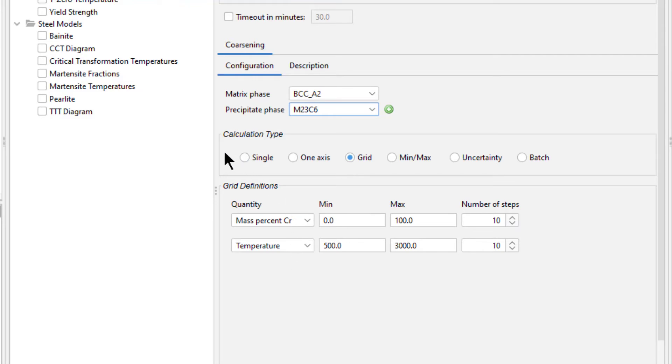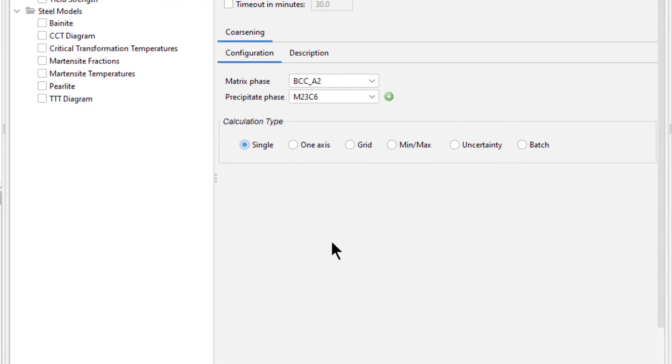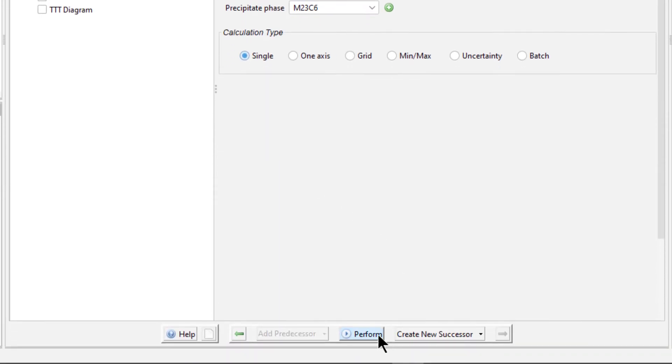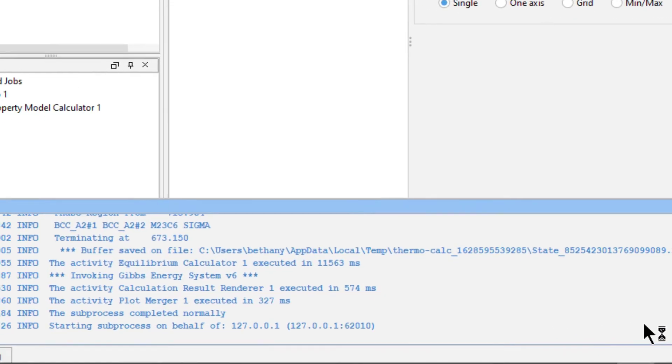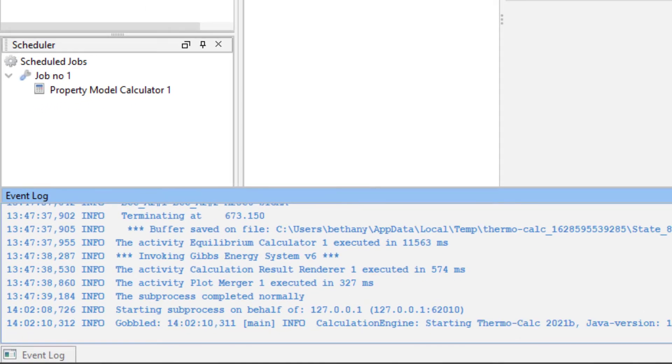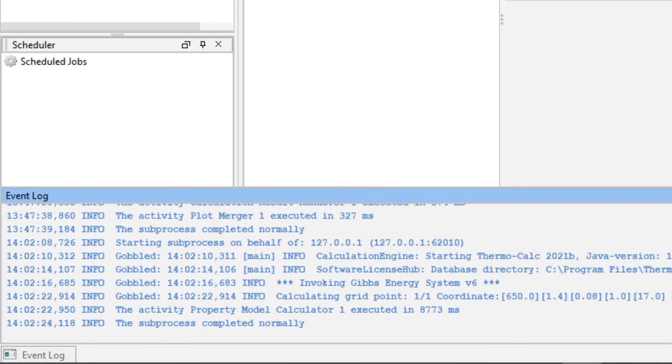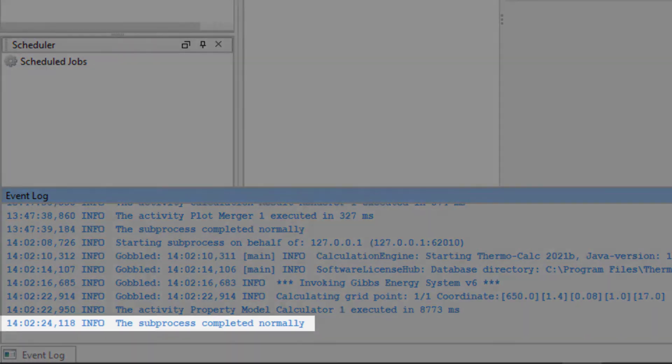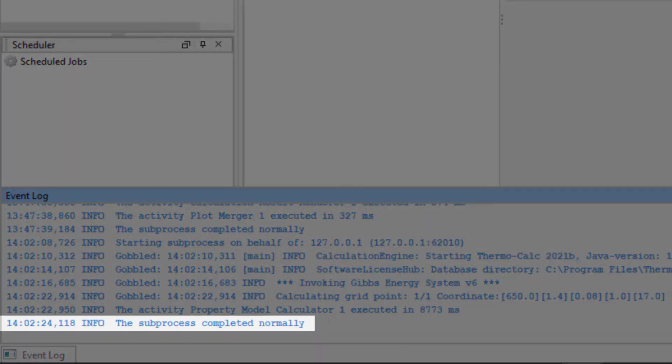Next, we need to select our calculation type. We recommend that when using the Property Model Calculator, you always run a single calculation first to make sure the calculation is valid. So select Single, then select Perform. The calculation will run in the event log. When it is done, the last line of the event log will say the subprocess completed normally.